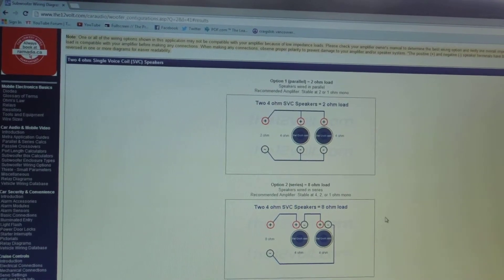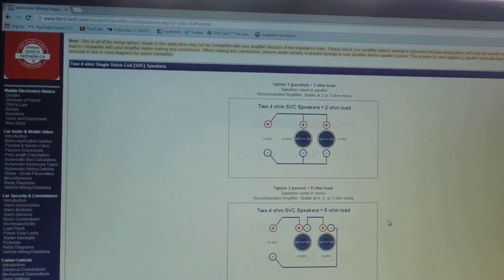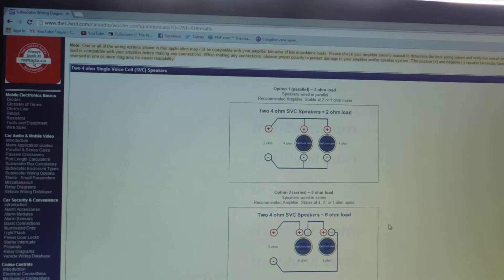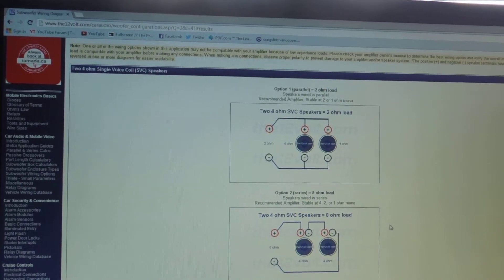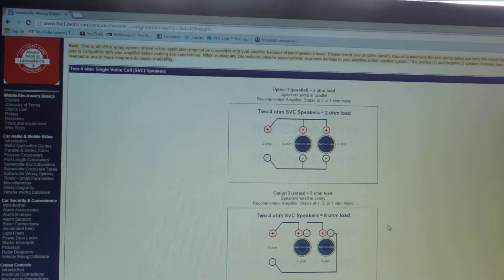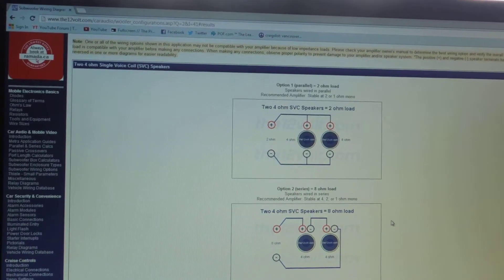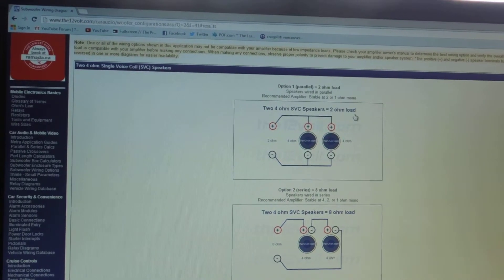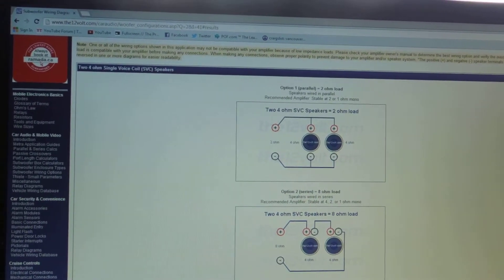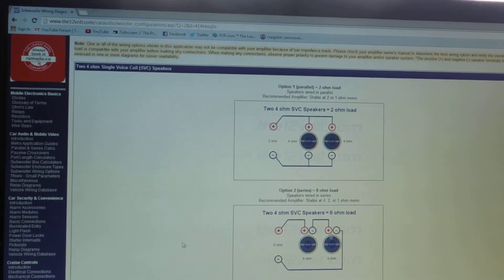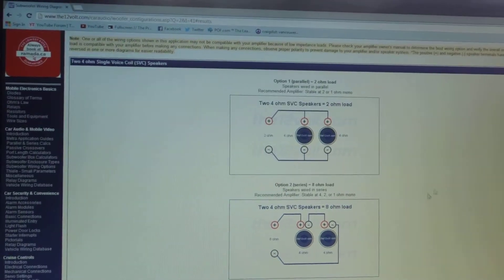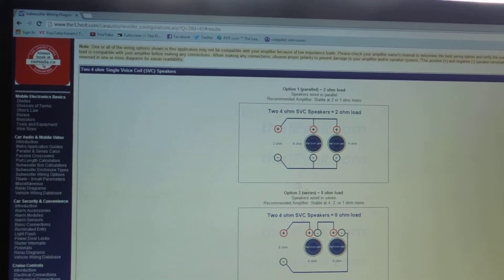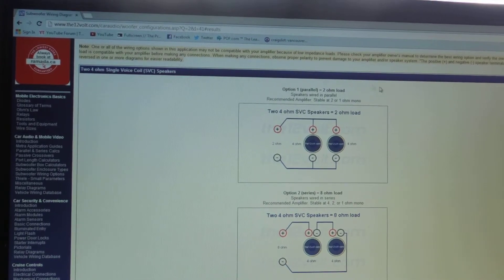So for example, certain Alpine amps, the MRP-M500 and other amps like that, they'll do 500 watts at two ohms and then they'll only do like 300 watts at eight. So as you can see, you're going to want the 500 watts. You're going to shoot for the two ohm one.